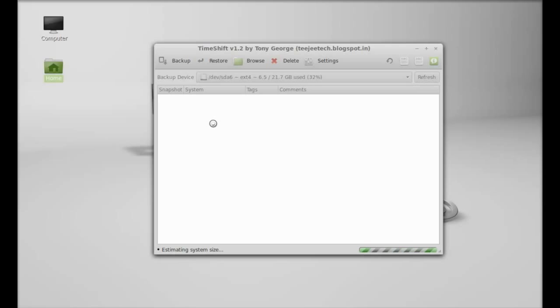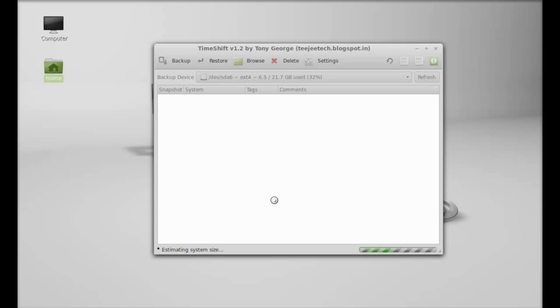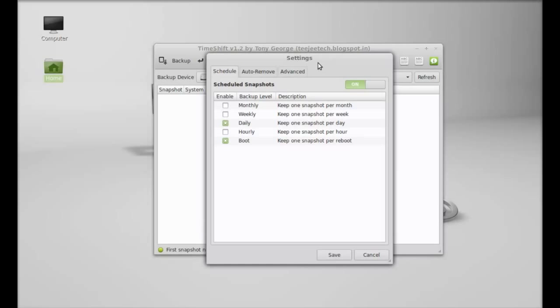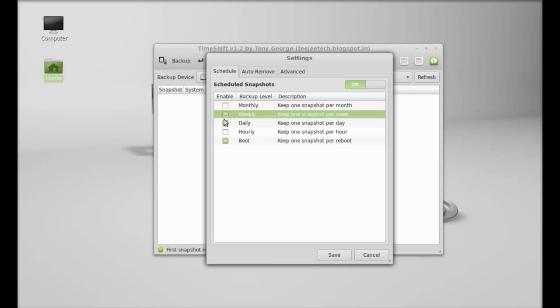In these settings you can schedule the snapshot like daily, hourly, or monthly. You can change anything you want here.